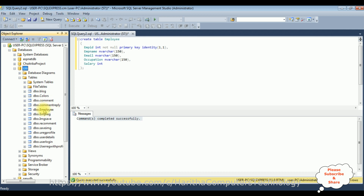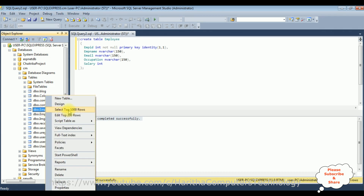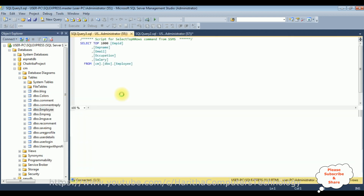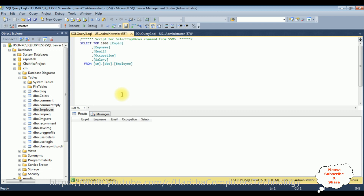Let's expand the CM database as well as the Tables folder — the Employee table is added successfully into the CM database. Browse the table: select the Employee table, right-click the mouse, select top 1000 rows. We got the results — right now this Employee table contains zero rows.